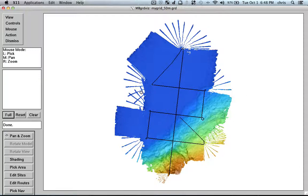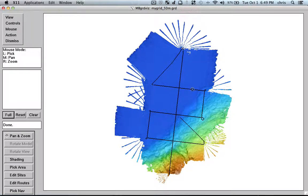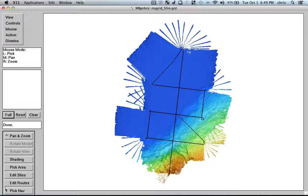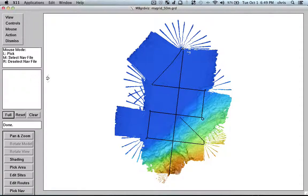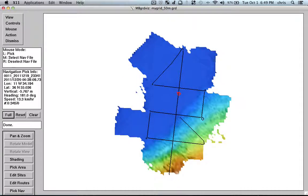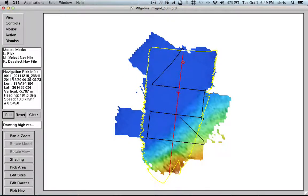But here I don't have the soundings anymore. But when I load the navigation, I can actually access the soundings by doing this, for example. I can go here to mouse and pick navigation files. So I can pick, for example, this one. So I have this file.